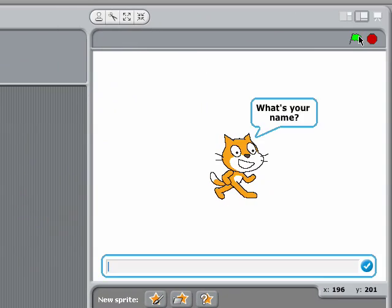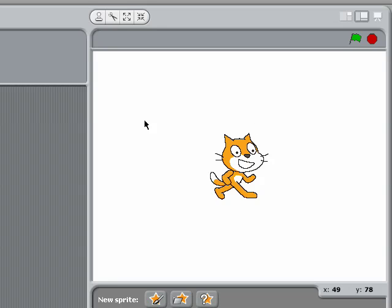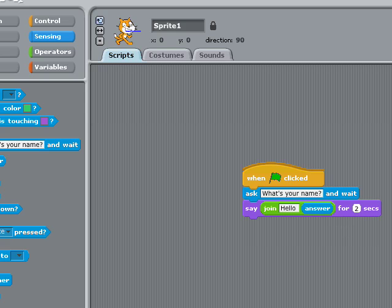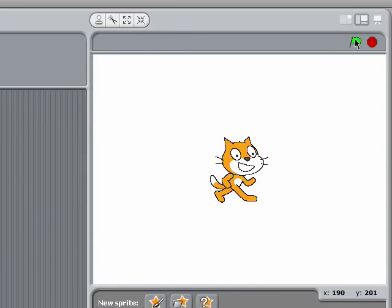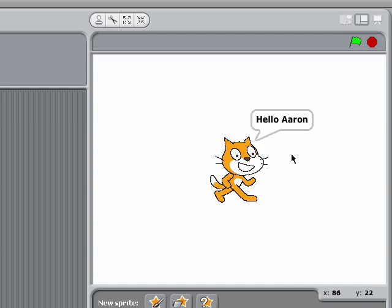Let's run it now and see what we get. It worked, but the words ran together. A quick fix would be to put a space at the end of 'Hello'. And there we go — 'Hello Aaron'.